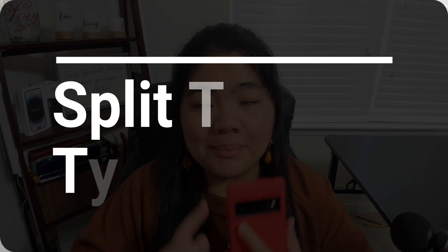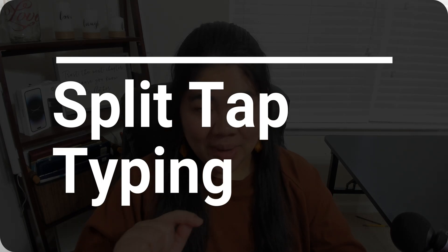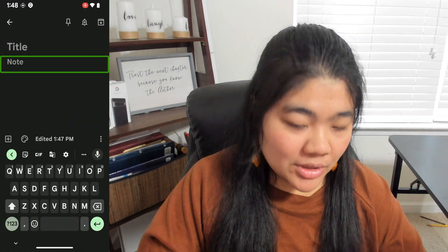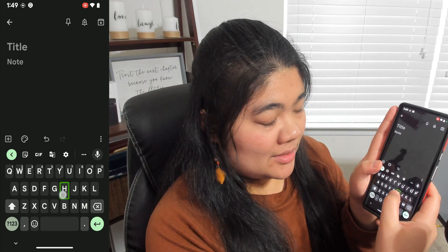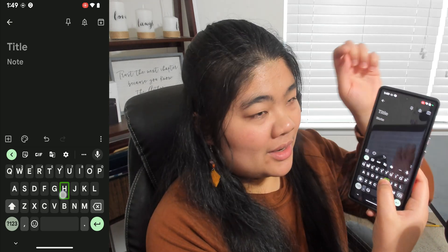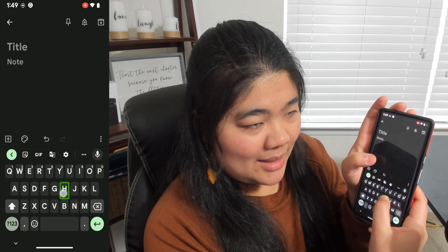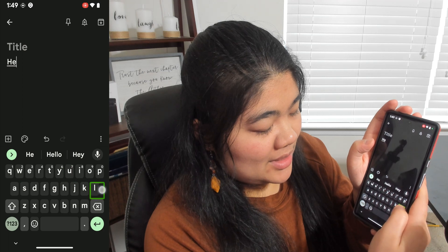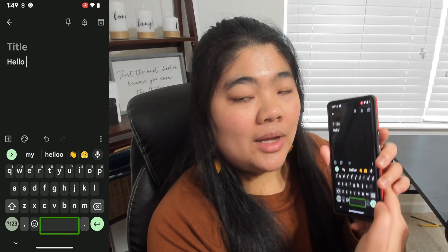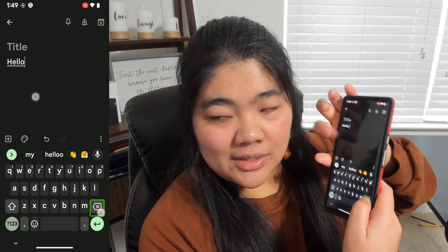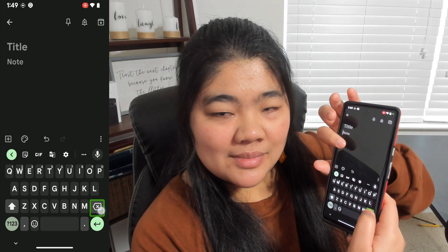The next update is split tap typing — a new way to type. You use one finger that you drag around the screen and another finger taps on the screen to enter that letter, so you don't need to double tap and you don't need to lift your finger. Here I have a new note in Google Keep. I press H with my right hand and with my left hand tap the screen once, then do the same for more letters, press space, and I can even find the delete key and tap repeatedly to erase.